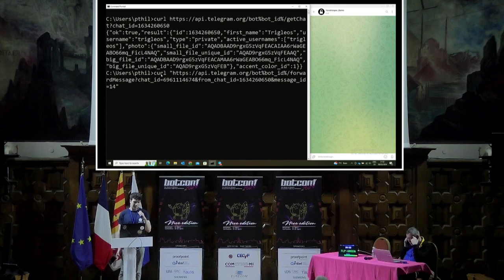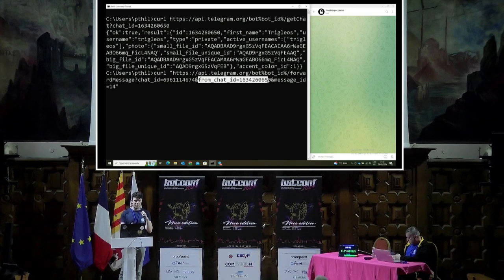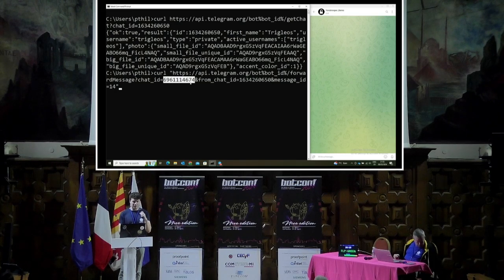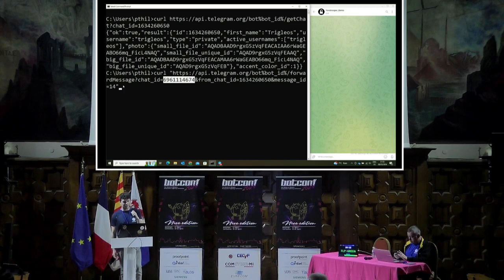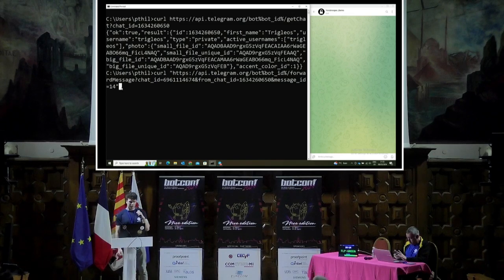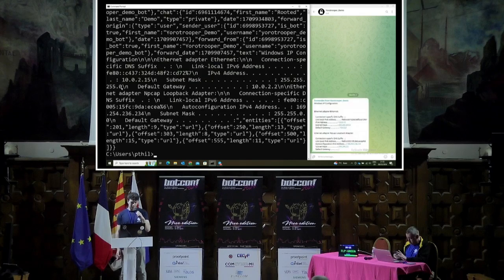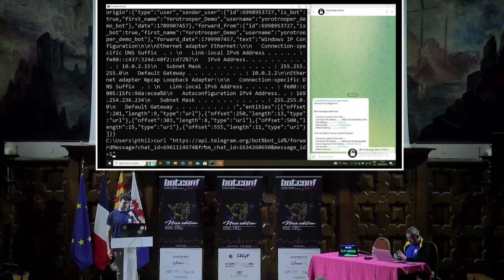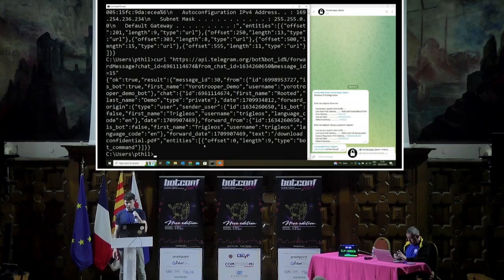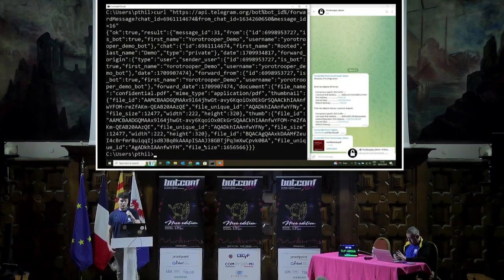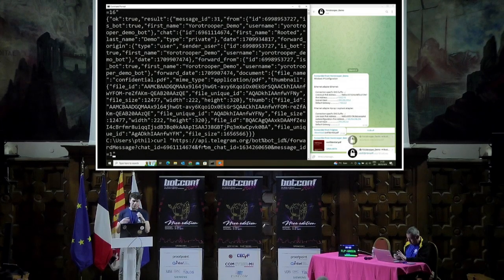Now we use the ForwardMessage method. We need to specify a from_chat_id — the chat we want to get the message from, which is the threat actor's chat — and we specify a chat ID, which would be our own chat. Then we specify a message ID, which starts at zero and goes up sequentially to the latest message. When we execute this, it simply forwards the message from the other chat to ours — in this case, the result of the ipconfig call. We can also send the next message, which was the slash download command and then the PDF. This lets us establish a timeline of activity.